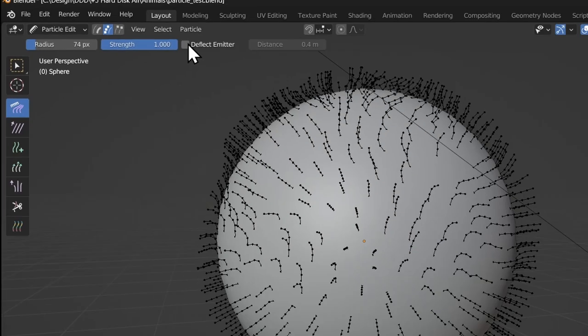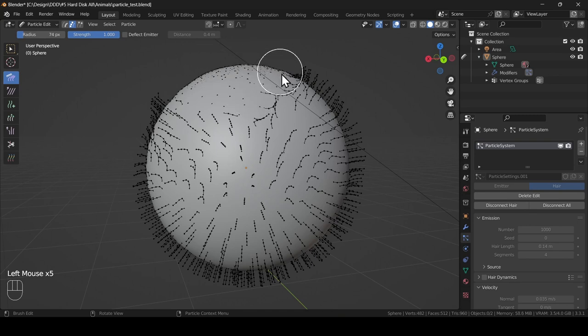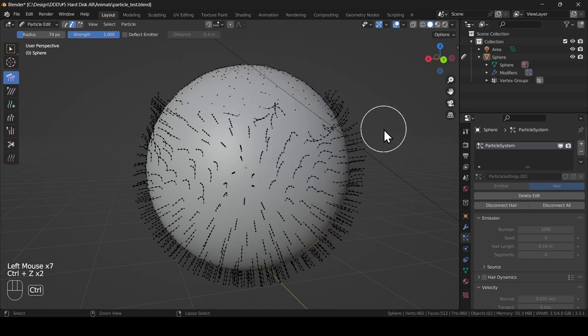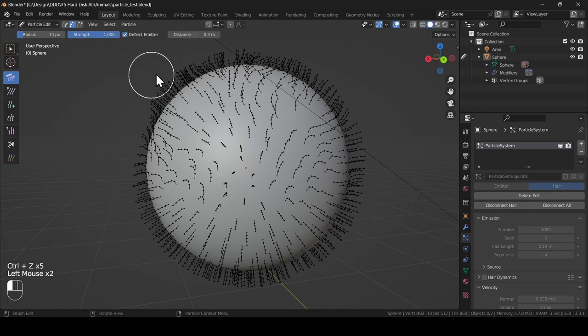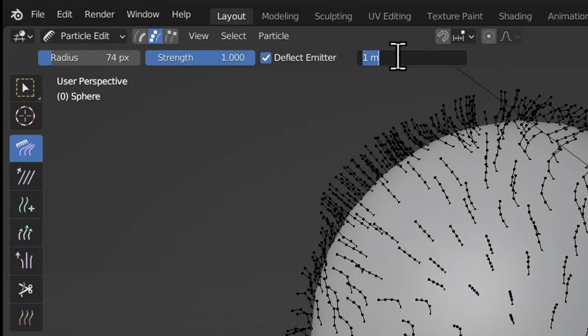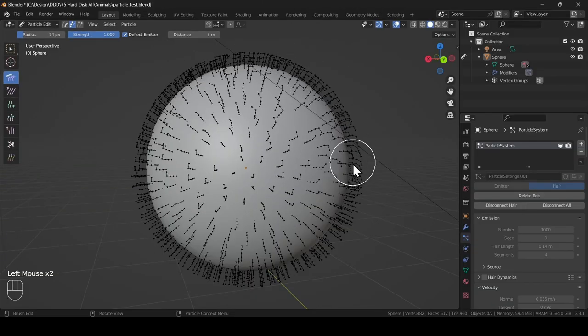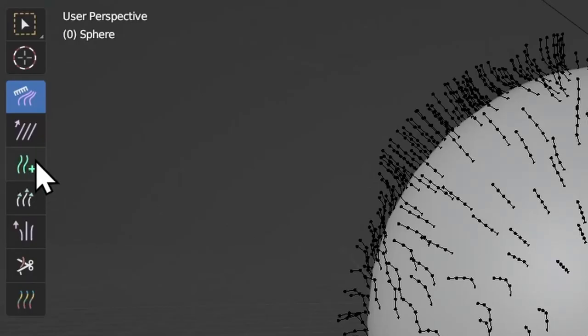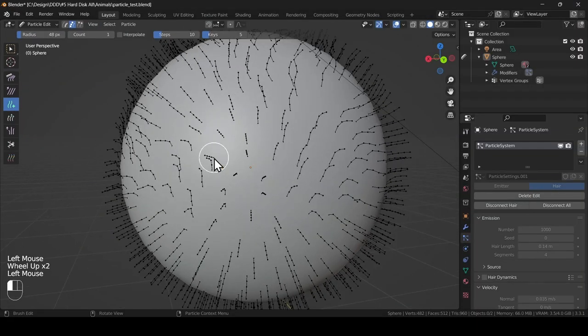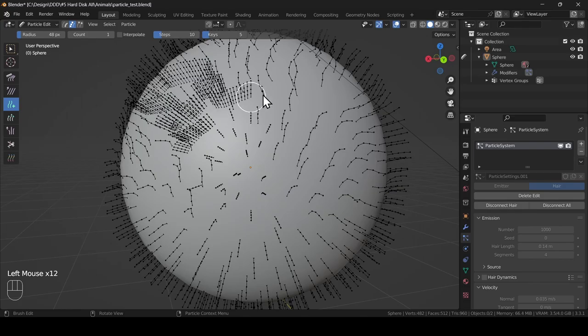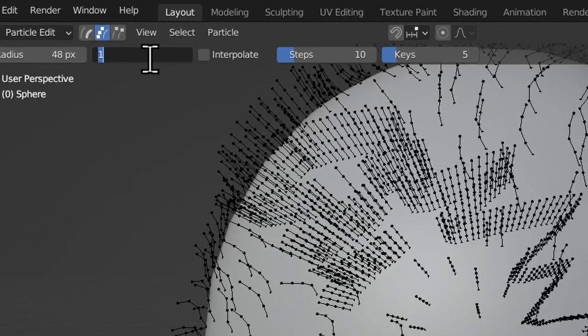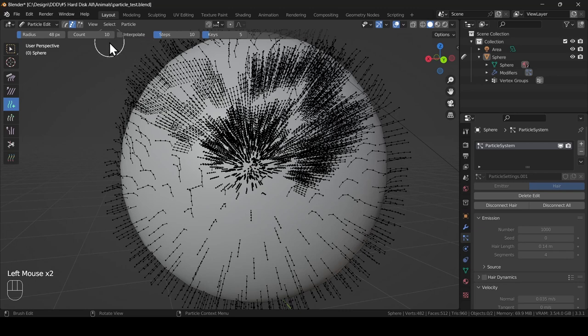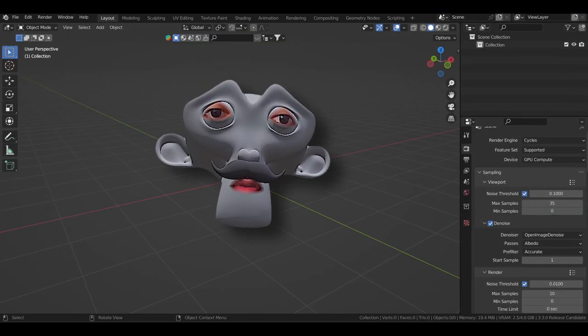There are a few brush options available on this left panel. First is radius and strength pretty self-explanatory. Then there's the deflect emitter checkbox. If we turn it off you'll see the comb brush is allowed to push the hair particles into the mesh and we definitely don't want that so we enable it. Associated with it is the distance field just beside it. Higher you set this number higher the distance will be between the hair particles and the mesh. Then comes the add brush which can be used to add parent hair particles wherever you want them. There's just one field you gotta focus on here which is the count field. One adds one parent hair 10 adds 10 parent hair.